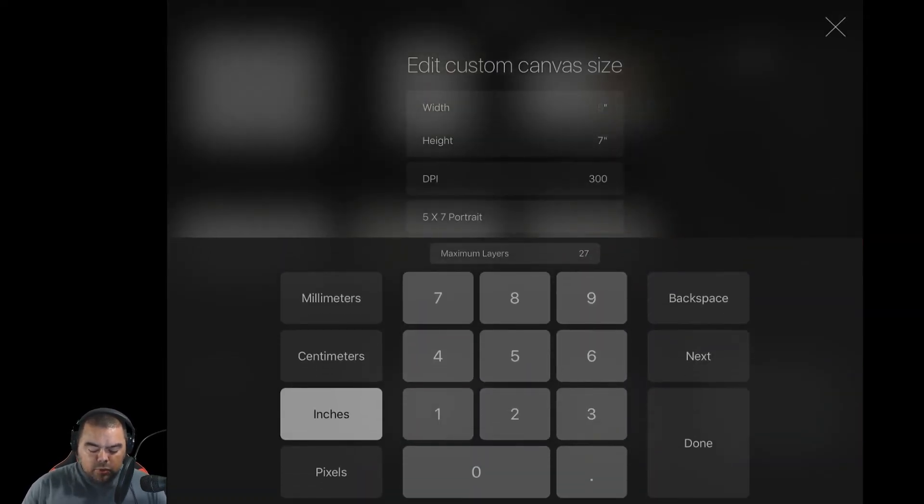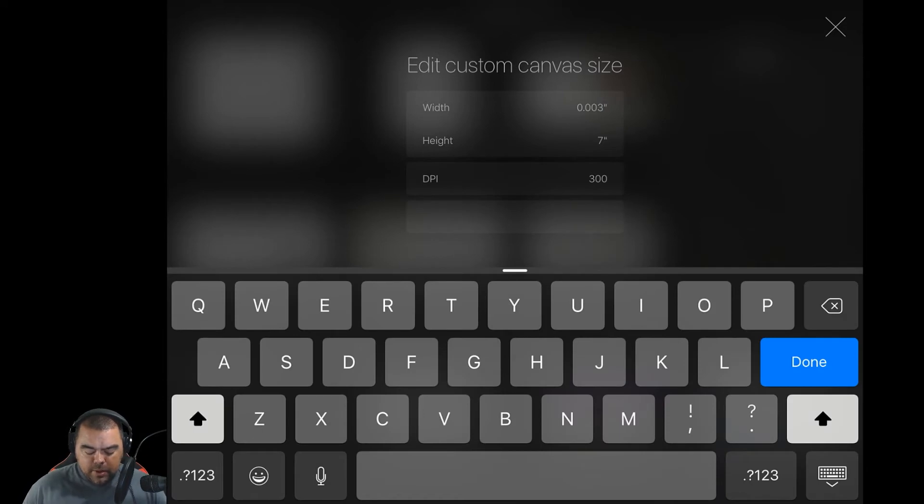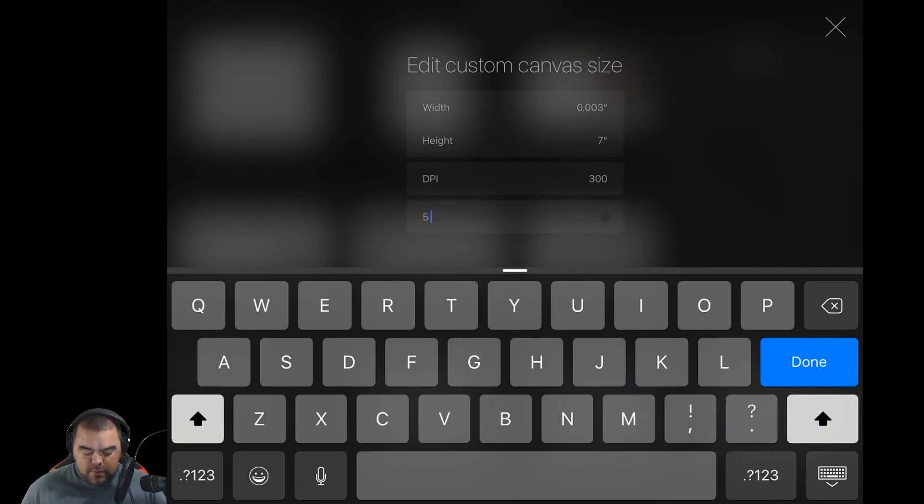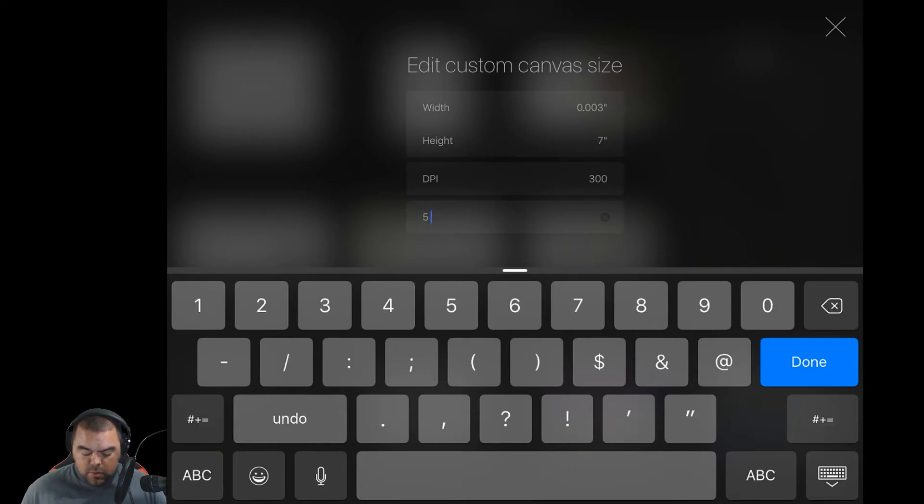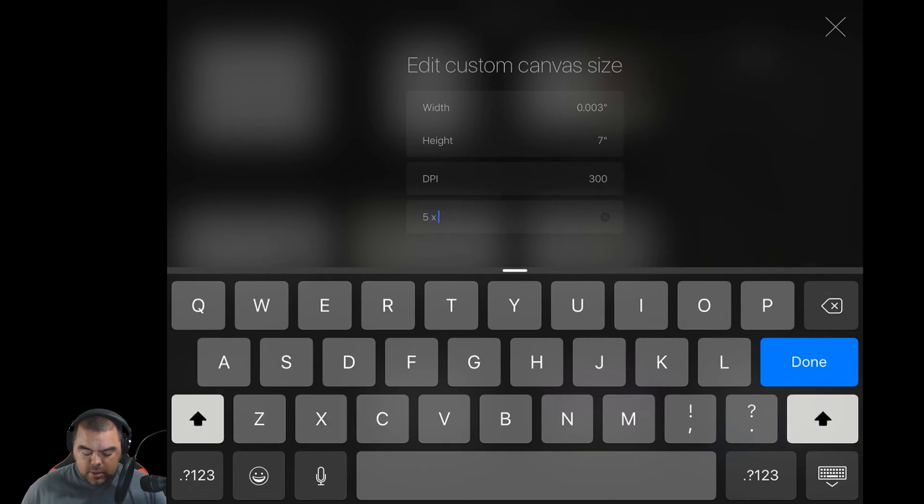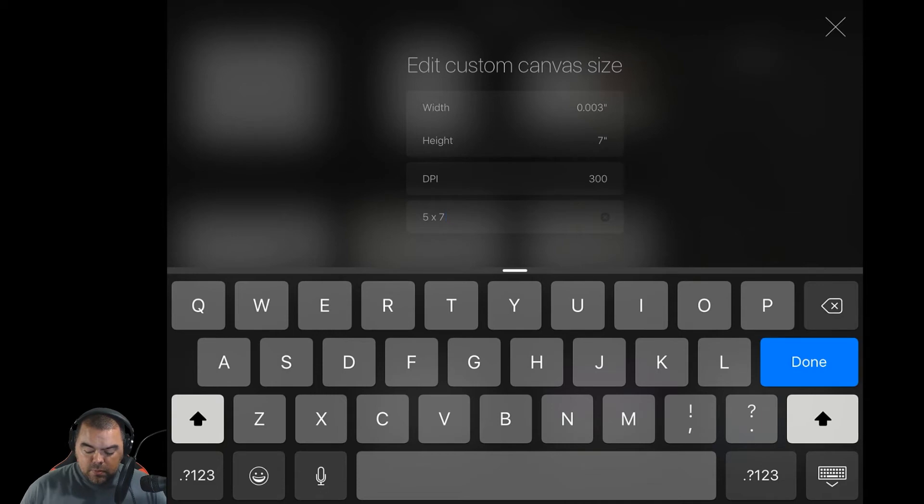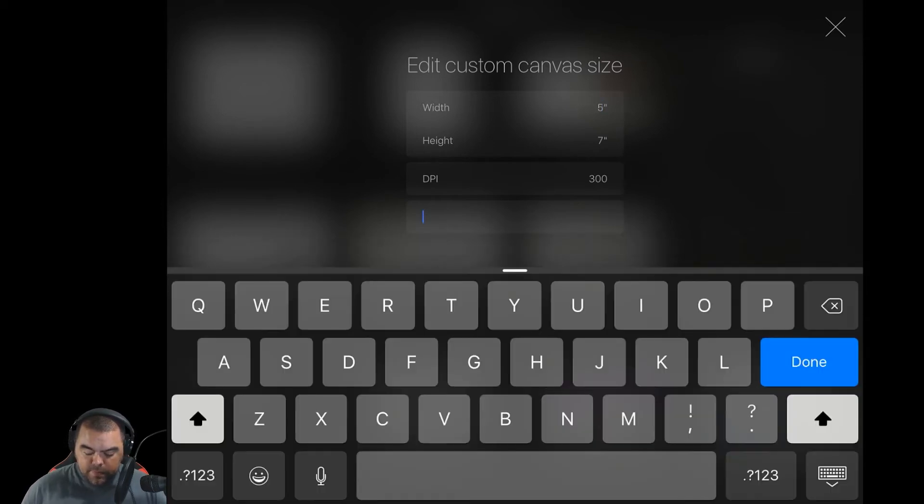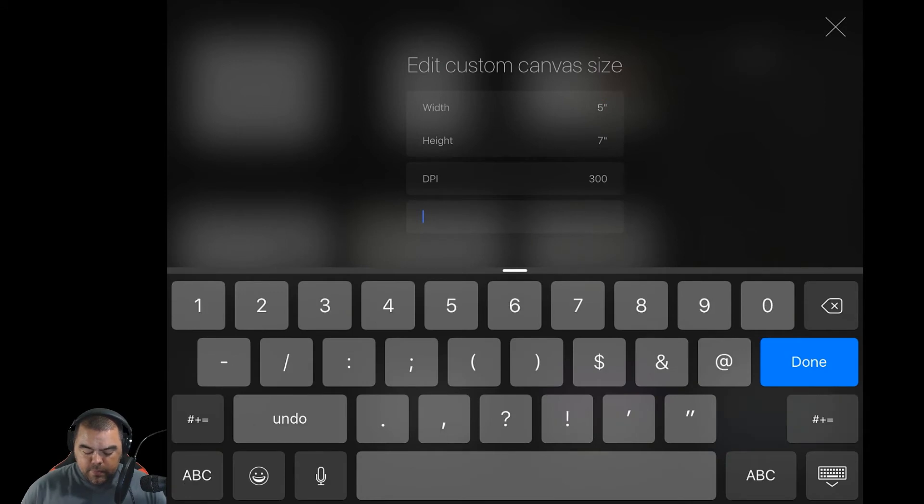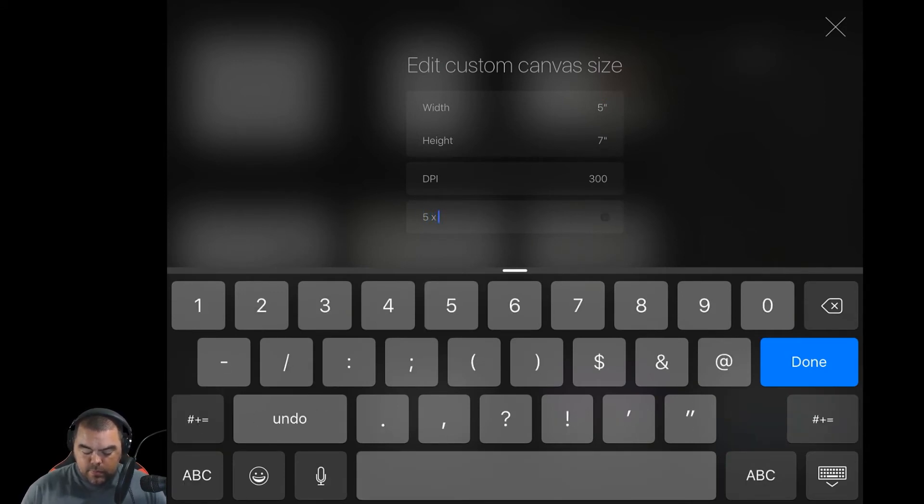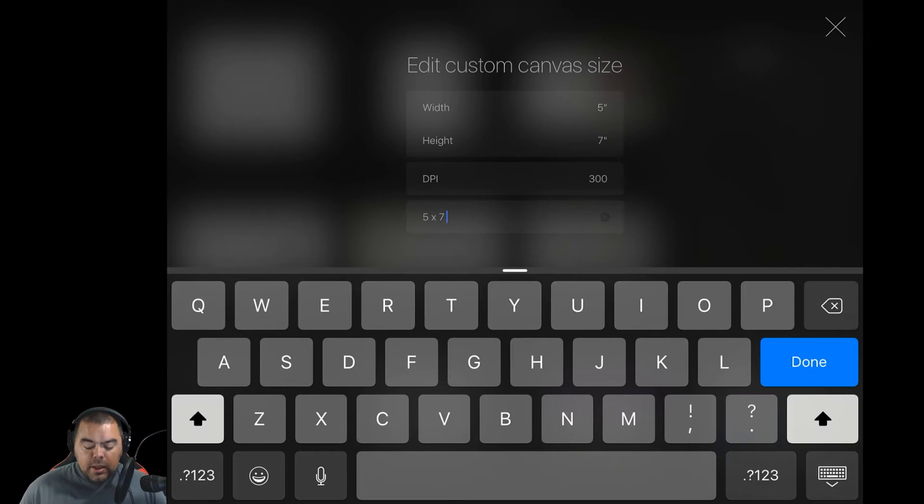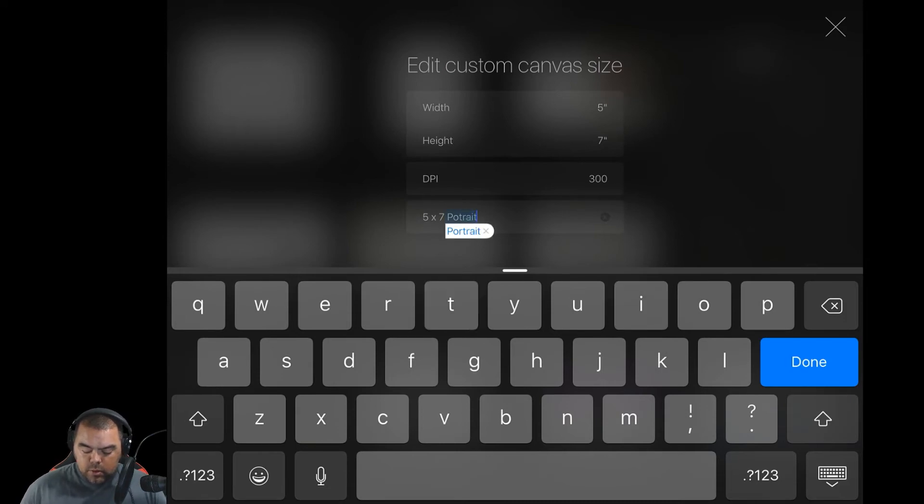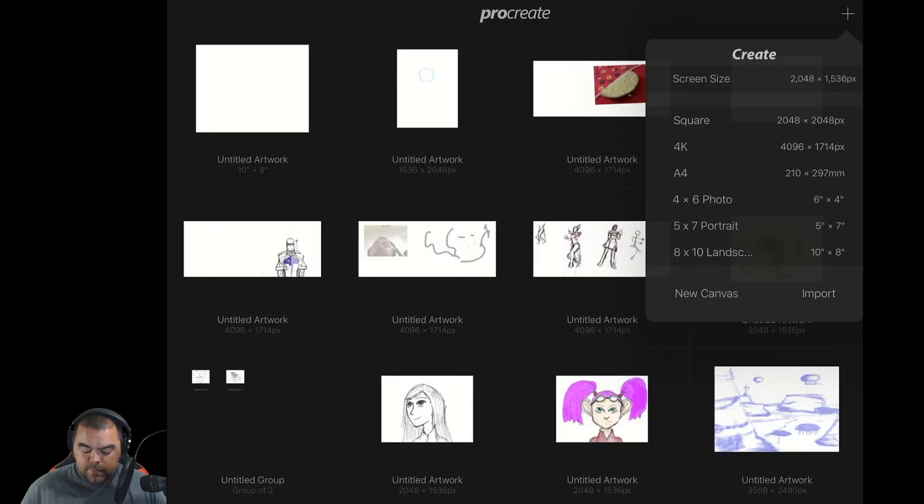And we'll go straight into the name and we'll call it 5 by, oops, one too many spaces. There we go. By 7. We need to change our width back to 5. And again, this is a portrait because our height is taller. So we'll call it portrait. And then click done.